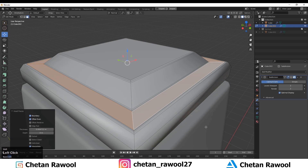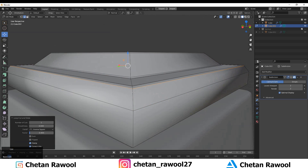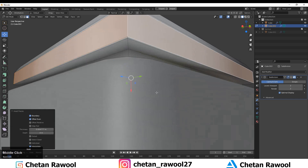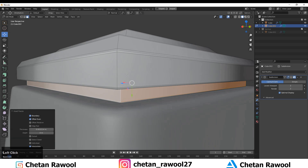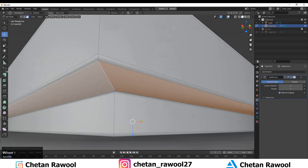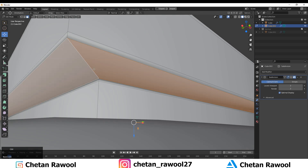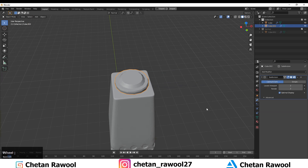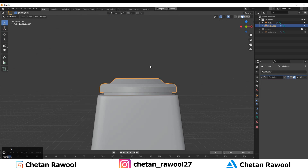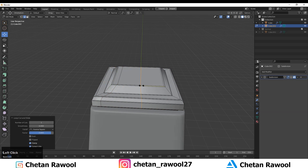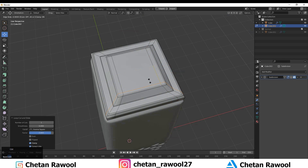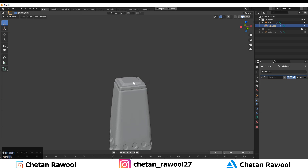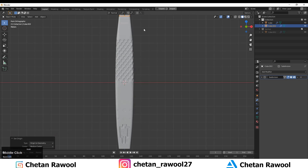Just add loop cuts manually — simple loop cuts on your mesh. Now we'll create the same kind of part at the bottom, so press Shift+D to duplicate it, then rotate it 90 degrees and move it down along the Z axis.